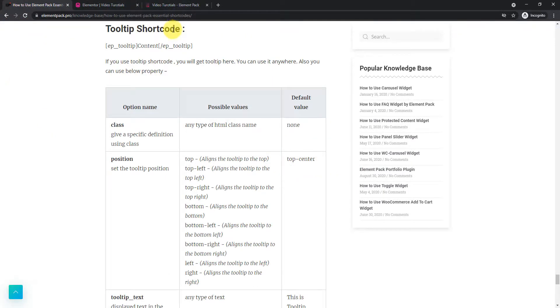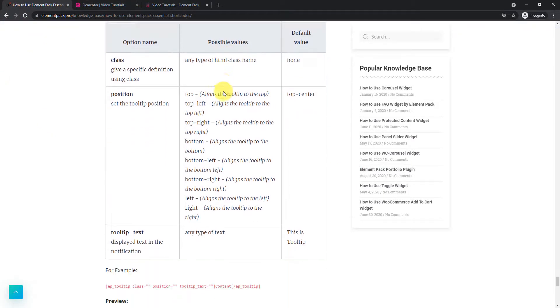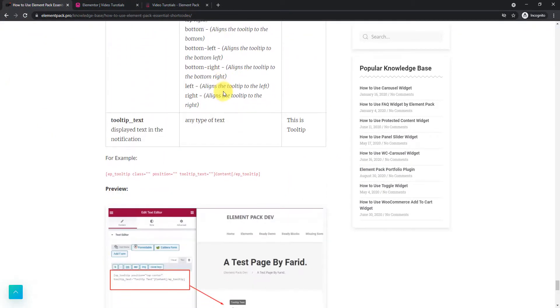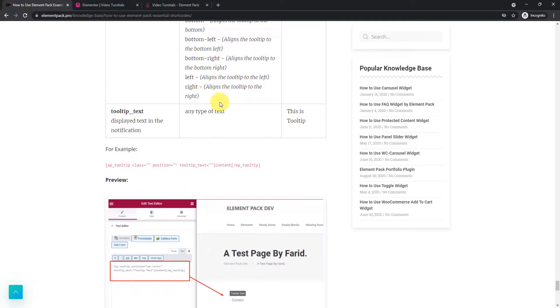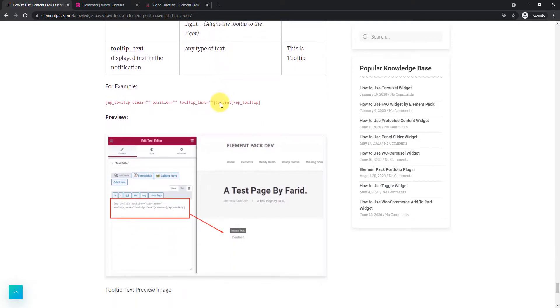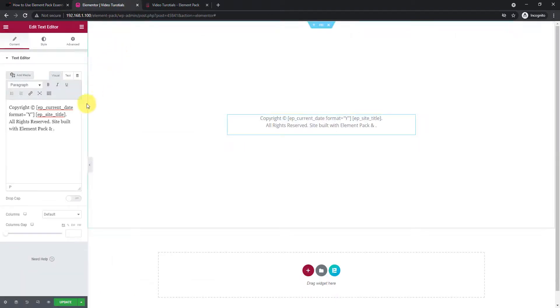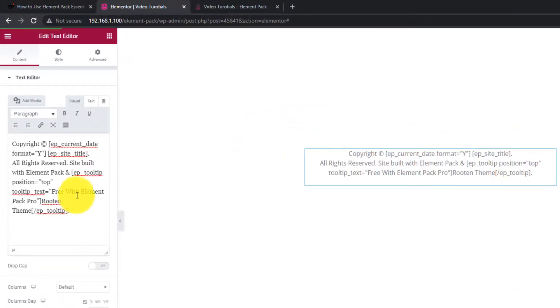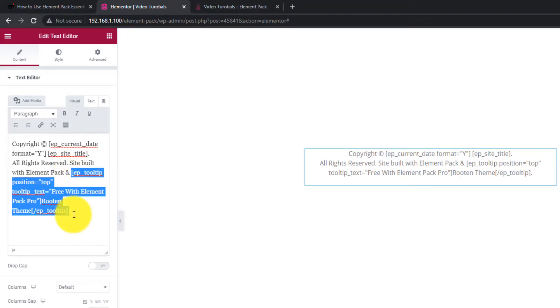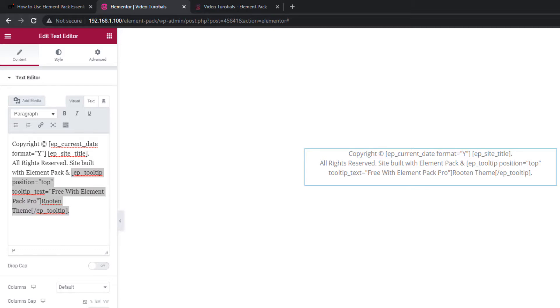Tooltip displays a text in bound box upon hovering over the target. This shortcode has class option, position and text insert options. Let's copy paste the code into the text editor. See in preview.